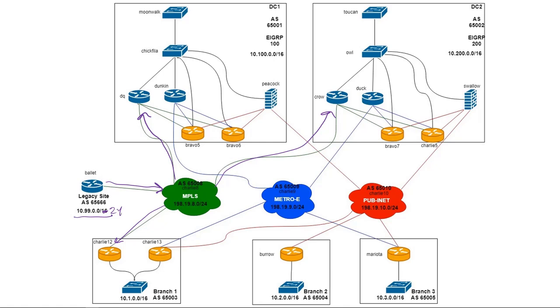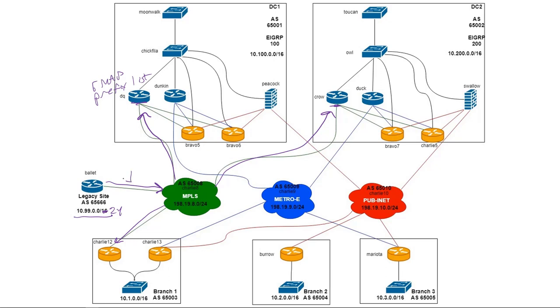And our carrier is going to advertise that to Deque, to Crow. Technically it's going to advertise it to Charlie 12 as well, but Charlie 12 being an SD-WAN router is going to receive this prefix for 10.99.0.0 in VPN 0 or the transport VPN. So it's actually not really going to be able to use it for user traffic. It's just going to sit there in the underlay and be more or less useless.